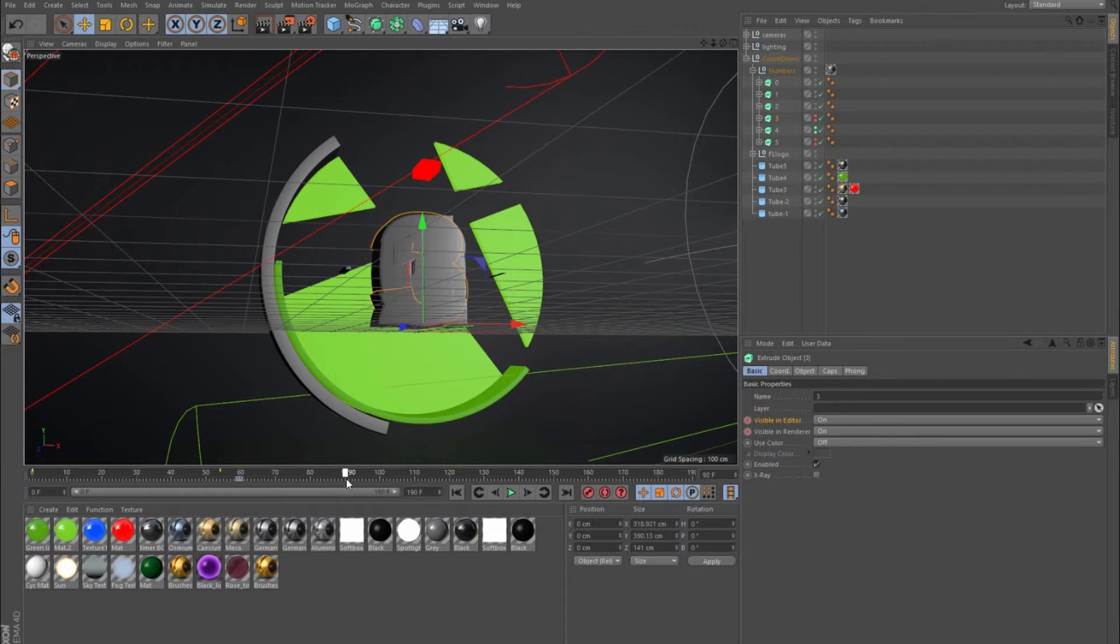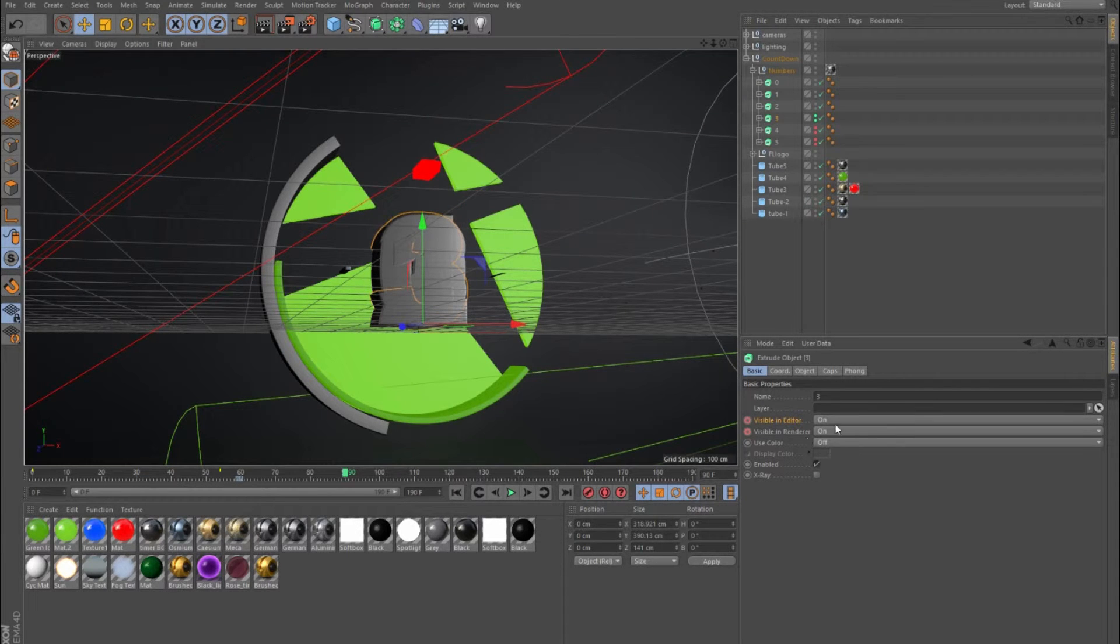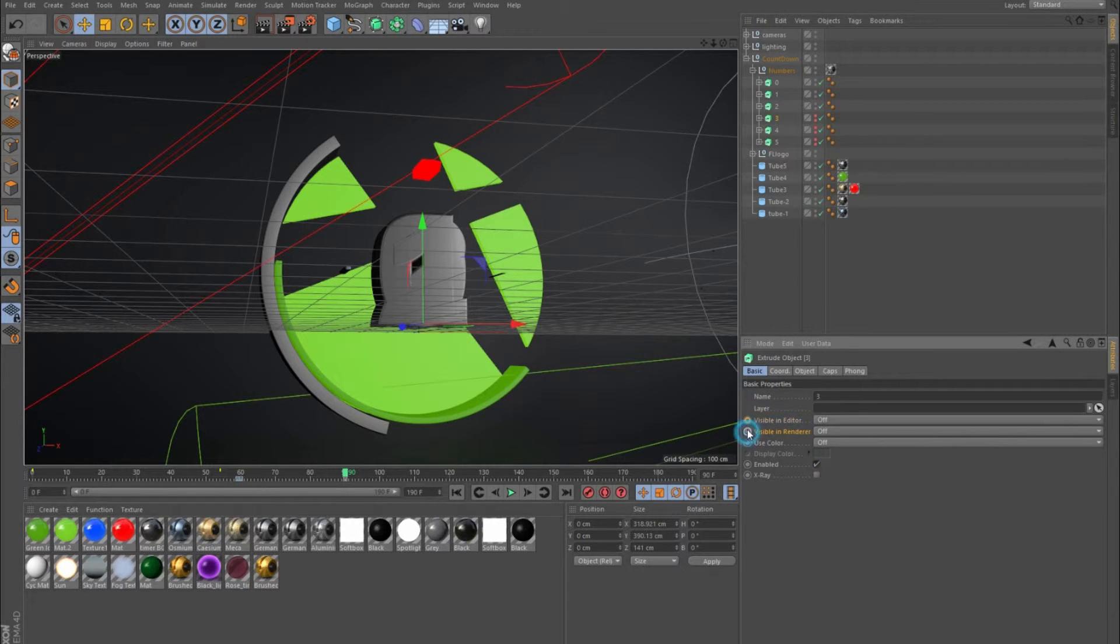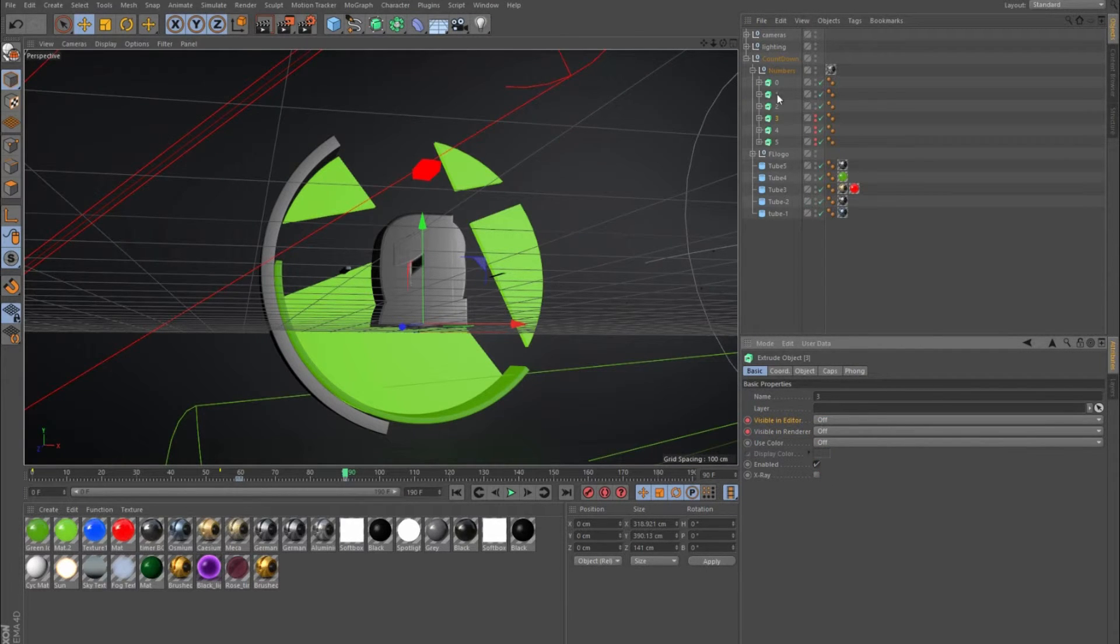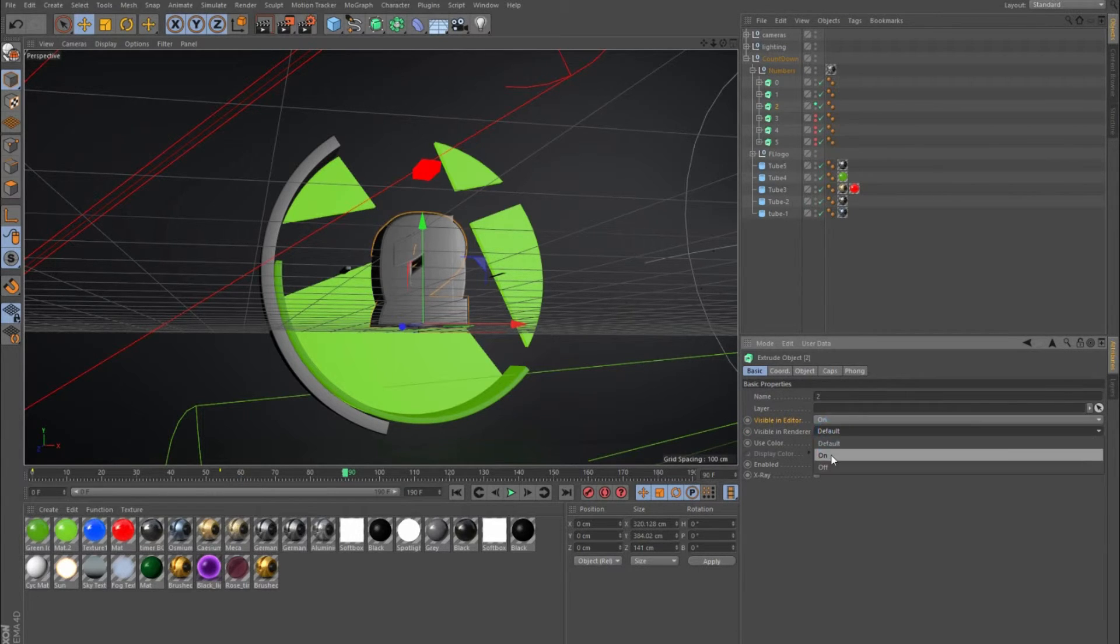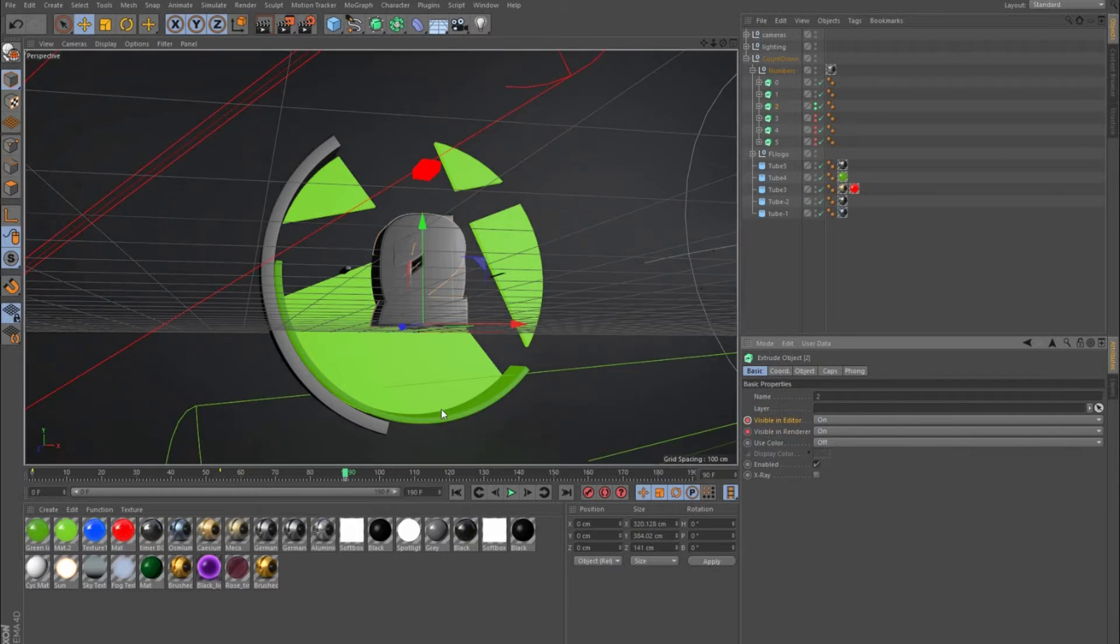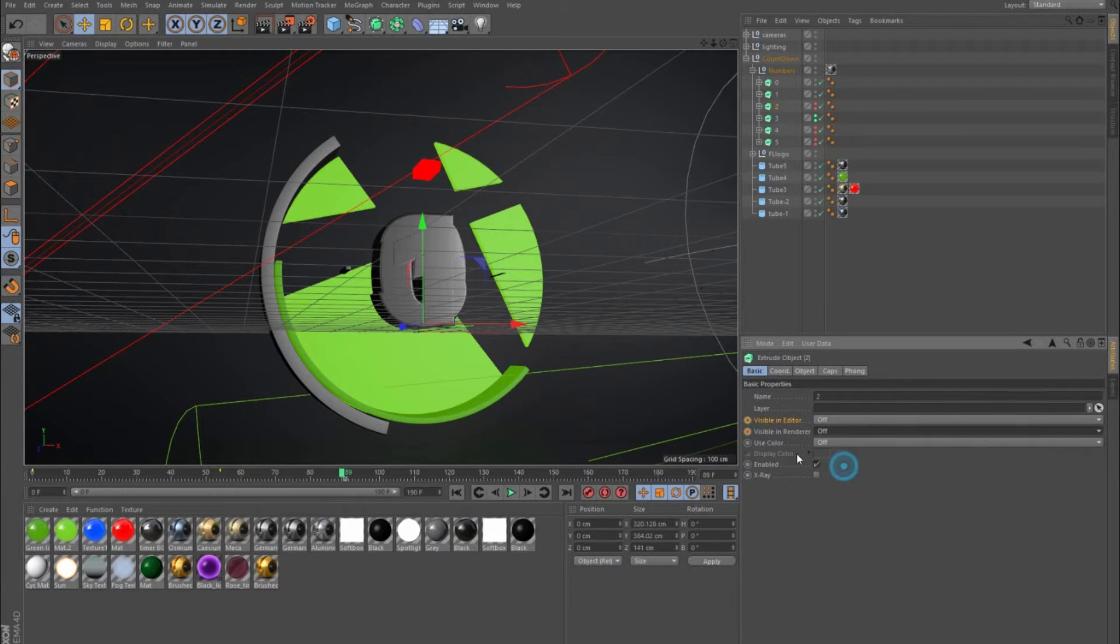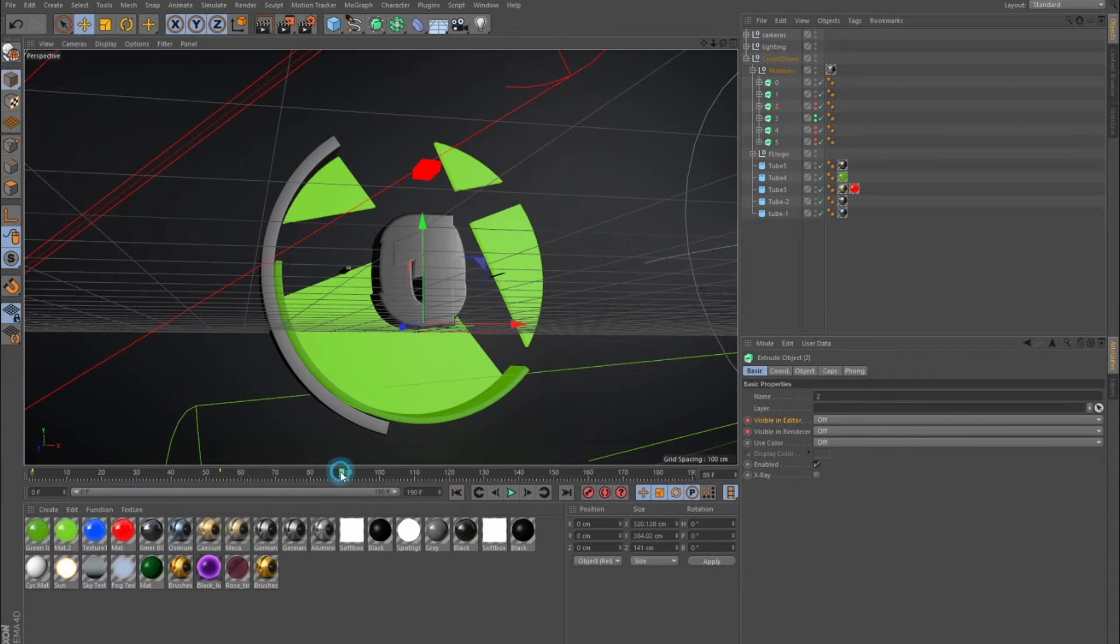At 60 seconds we have the three on, and then at 90 frames I tell it to go off. Then at the same keyframe I tell two to be on. I keyframe that, but then go back one keyframe and make sure I turn it off so it's not on all throughout the time.